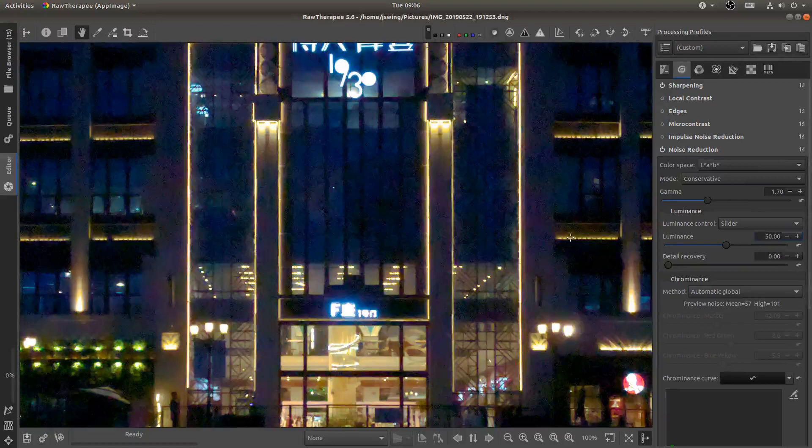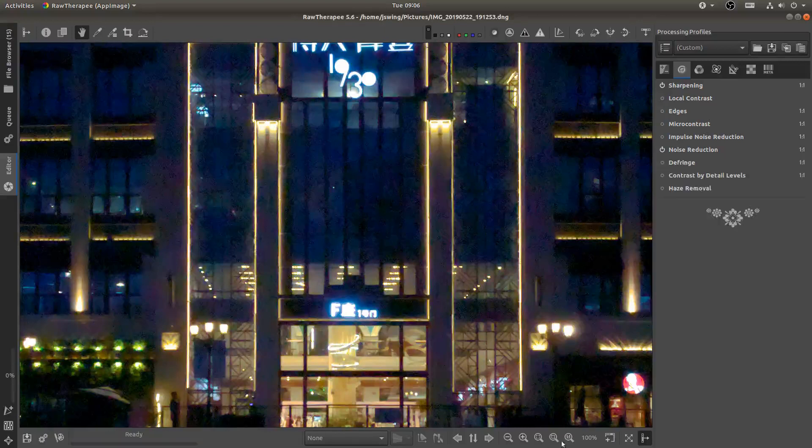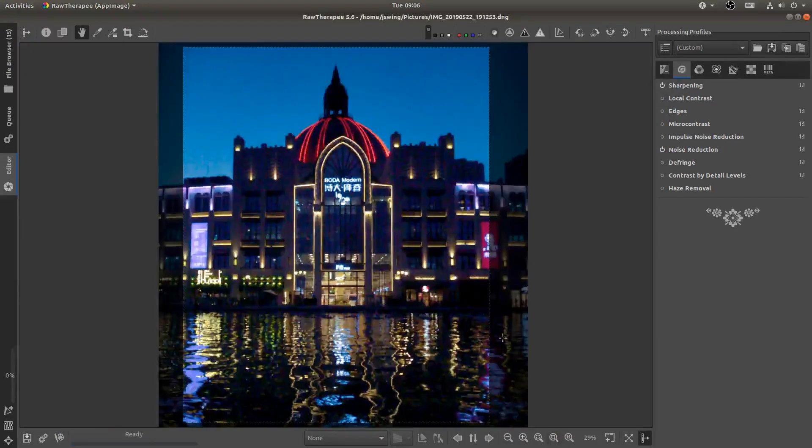You can see that it really smooths everything out. But now for the detail recovery. Let's bring that up to maybe 15. I'll zoom back out. And you can see it still looks very noisy but it won't look nearly as noisy when we export it.